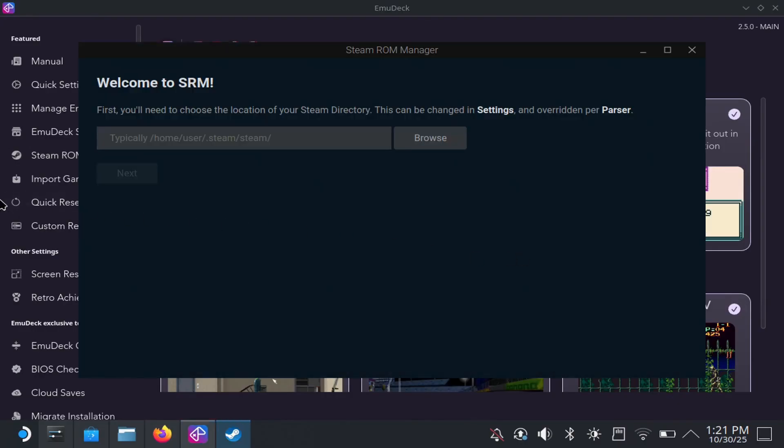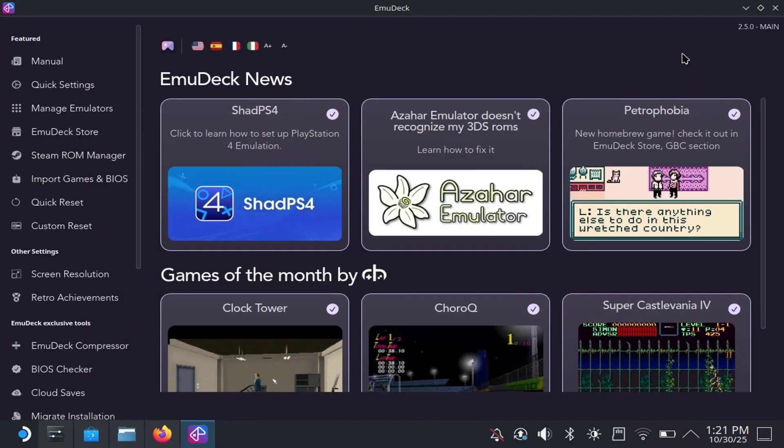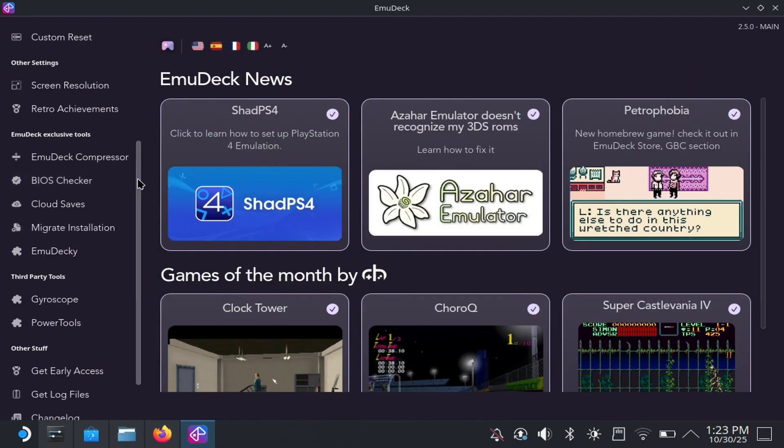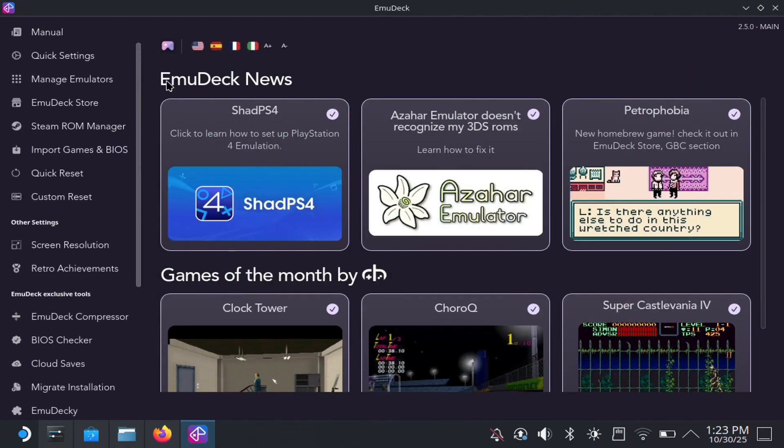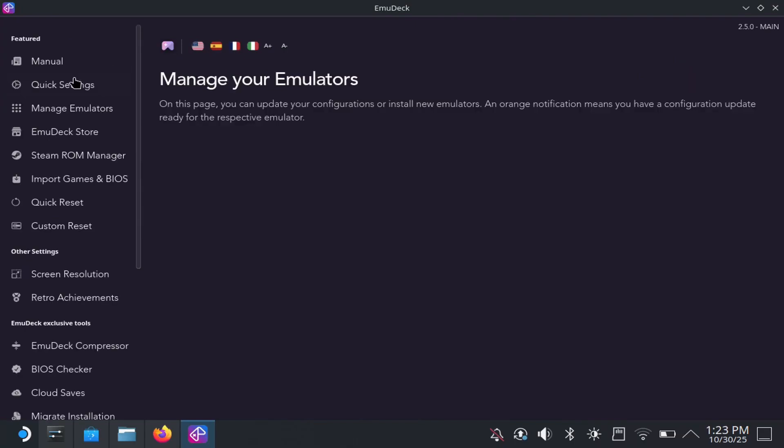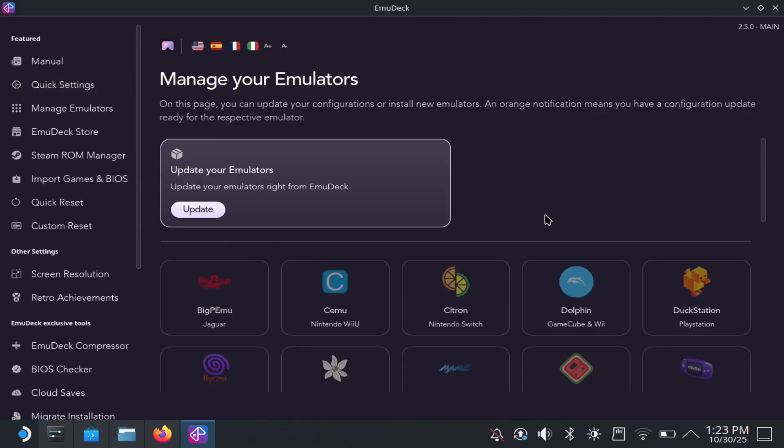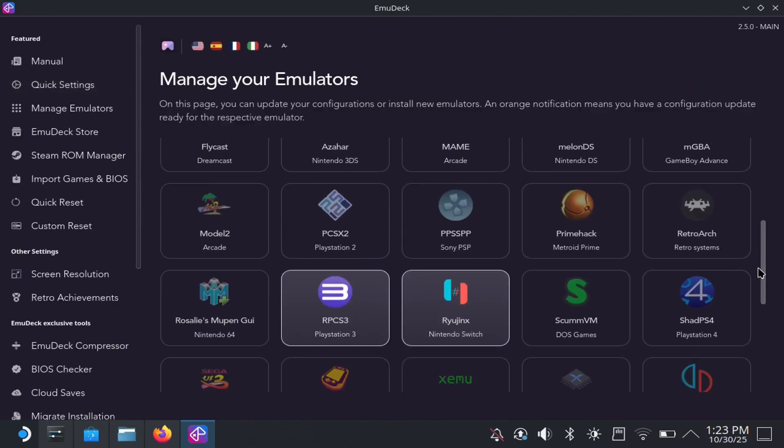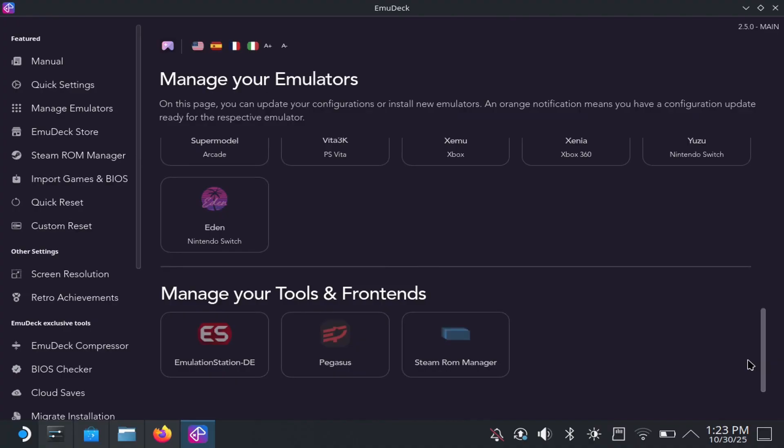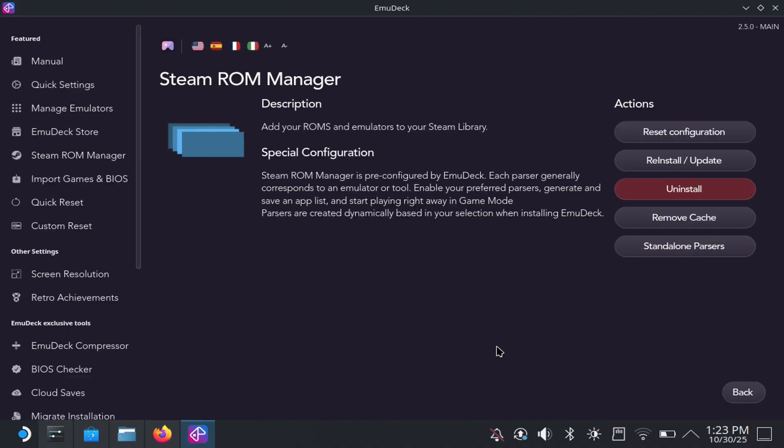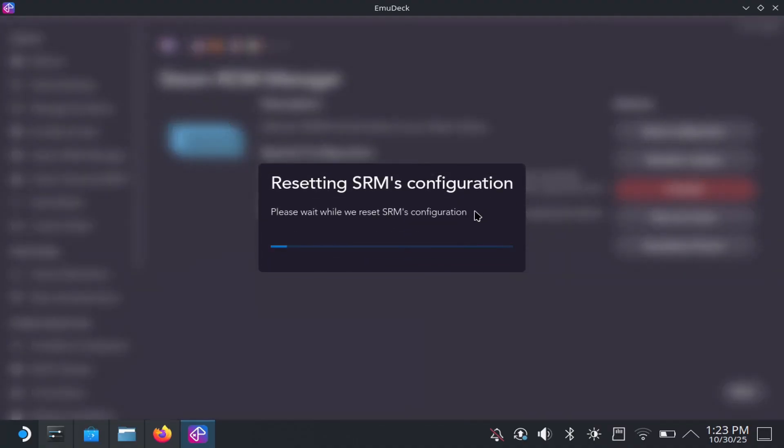So as you can see here, when we open it, you cannot go to next. You actually have to reset it. So if you go here to manage emulators and scroll all the way down, you should see the option to select Steam ROM manager, which is what I did here. And then I reset config.